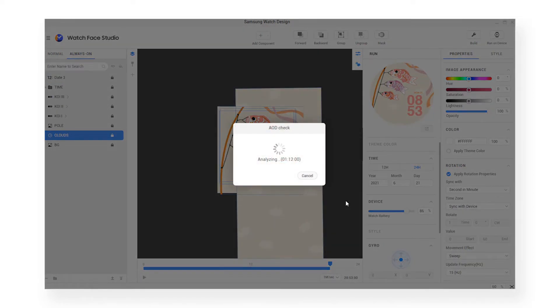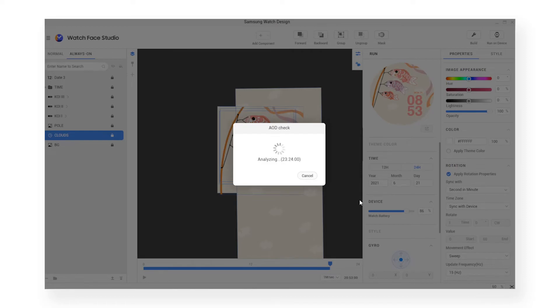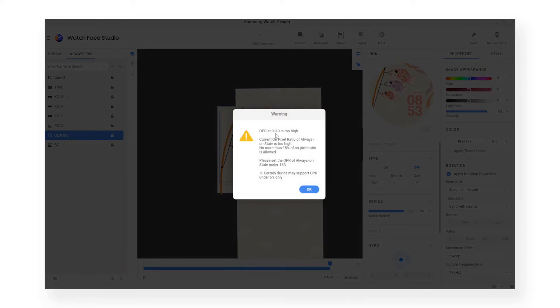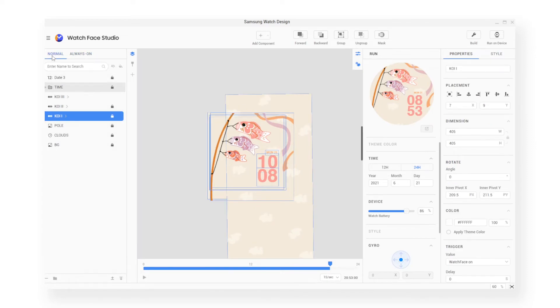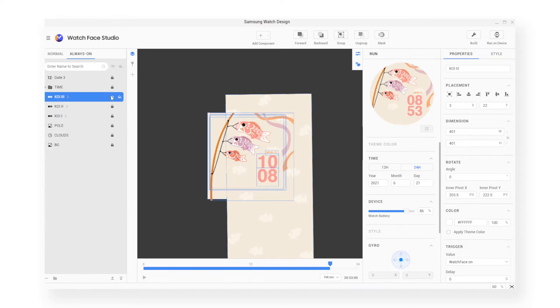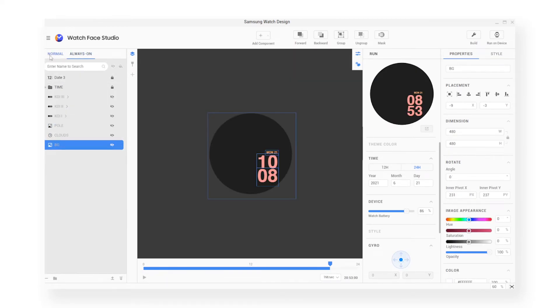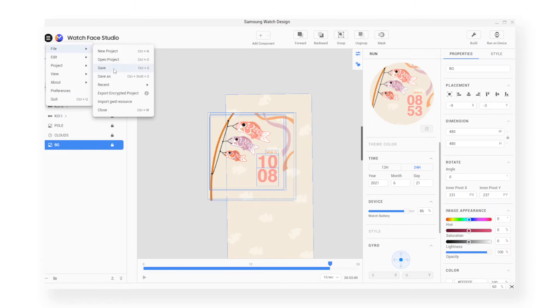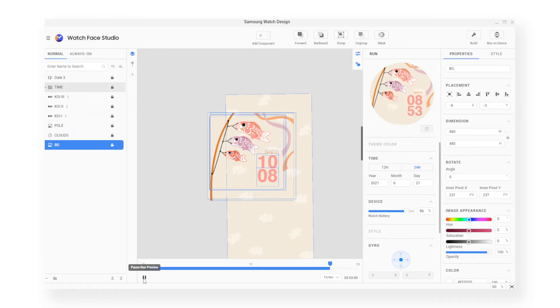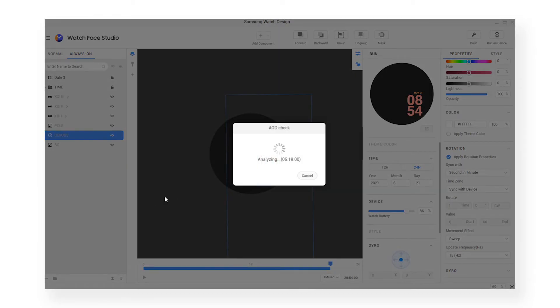As you can see, there's also this other tab here which is called Always On. This is basically what the watch face is displaying when it's always showing. So when I've tried to run the device, it's actually given me a warning that says OPR is too high, which stands for on pixel ratio. That on pixel ratio is how many pixels are displayed when Always On mode is on, and you can only have it no more than 15% because otherwise it's considered a battery drain as it's showing the watch face constantly. In this case, I've actually hidden all the components except for the time and the date display because that just brings it below 15%. The normal tab is what it looks like when you press the buttons and you want to display the watch face, so all is good.